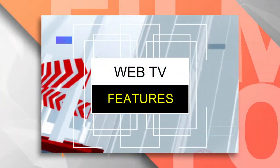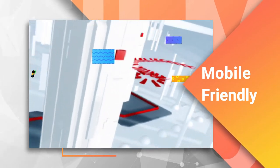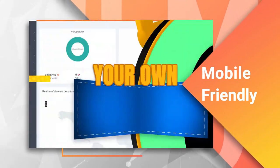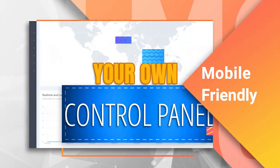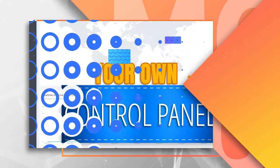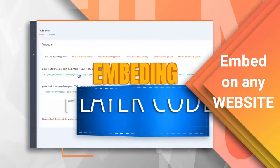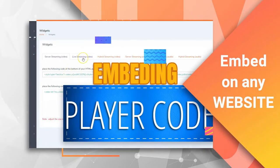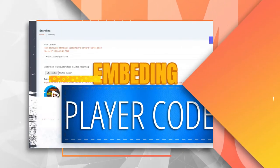Now, what are the features of Web TV? You have your own control panel that only you can control. Player code that can be embedded on any website, also audio-only player code.